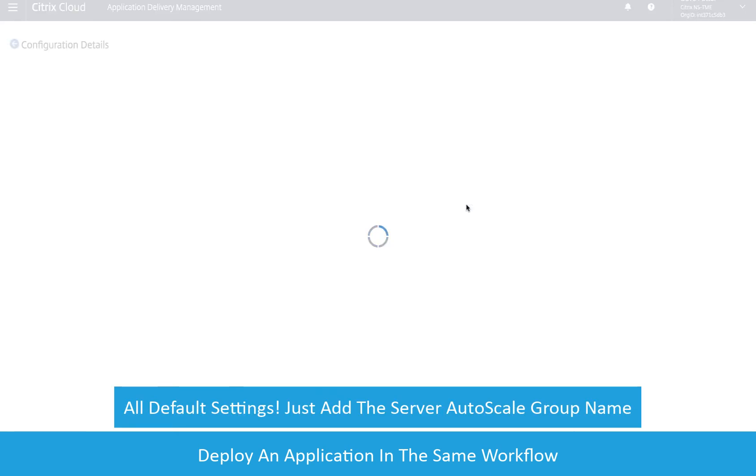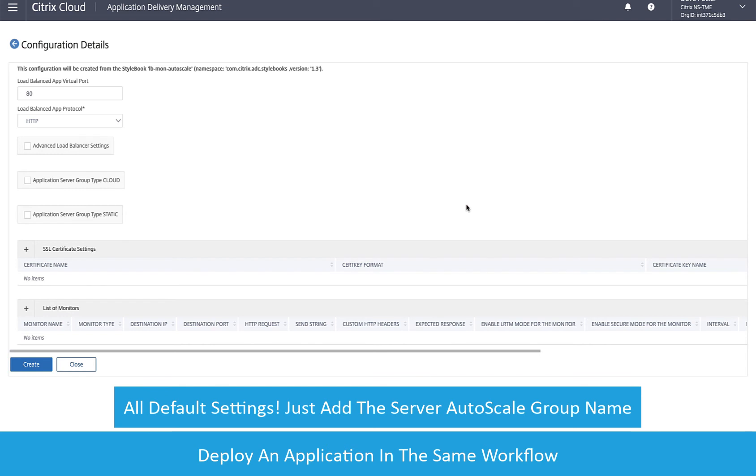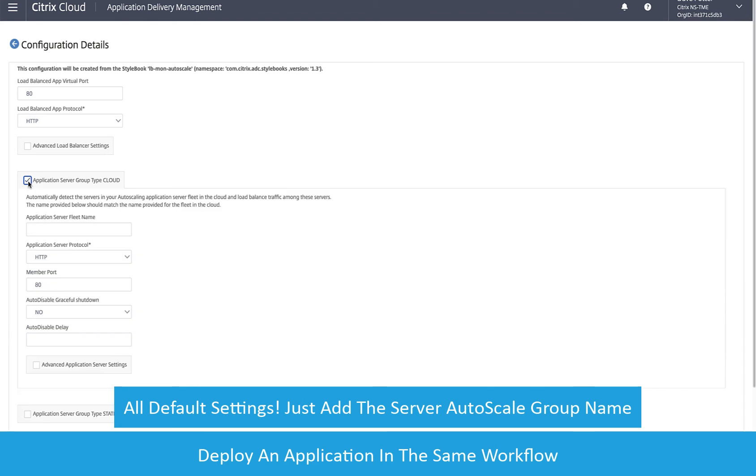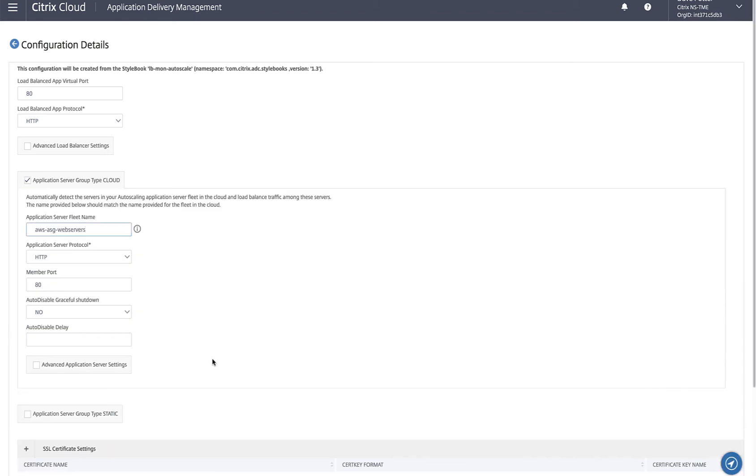In this case, I already have an autoscale group for my web servers. To use this autoscale group, choose the type Cloud and enter the name of the autoscale group in AWS.